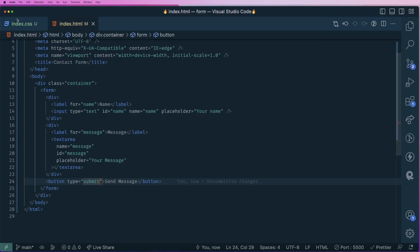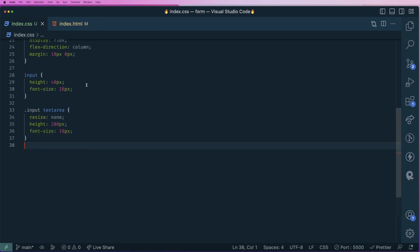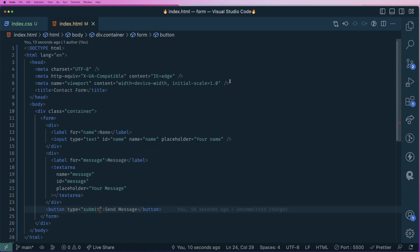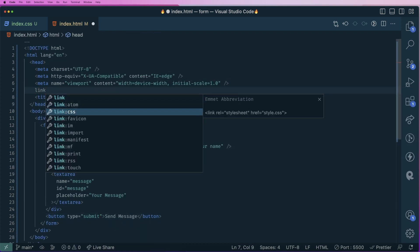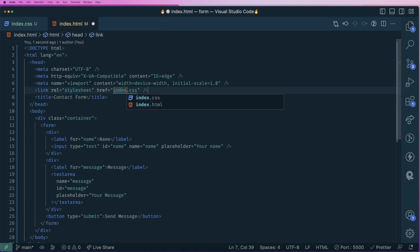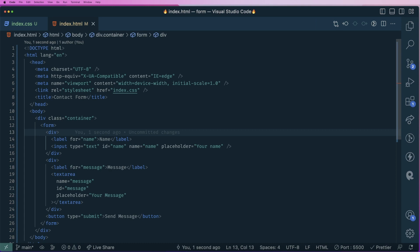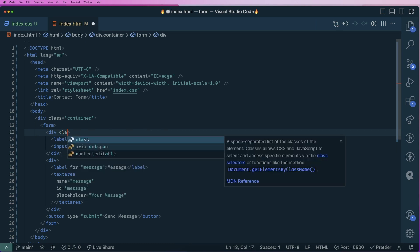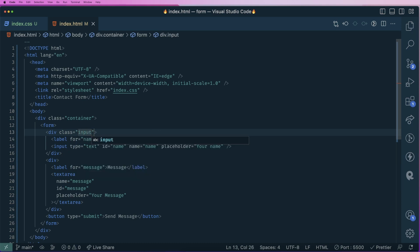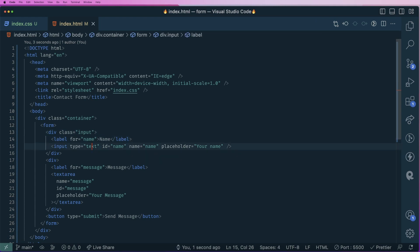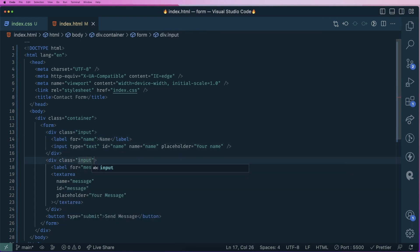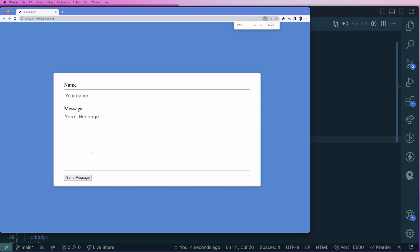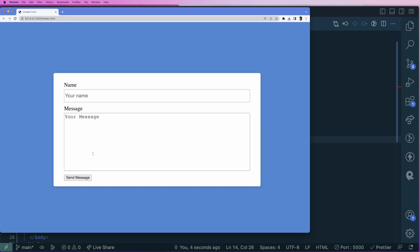Let's do the styling. Since I already added my CSS, I just need to apply these styles. First, I'll link the stylesheet — link CSS to index.css. Then I need to add classes to the div containers, setting class equals to input on each. This is how it looks now, and it's pretty good. We don't need to add any more style since the focus is on Netlify.